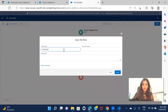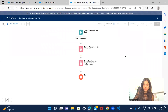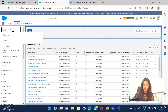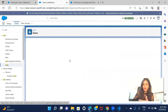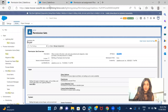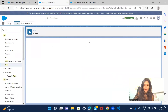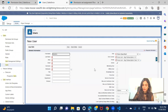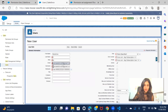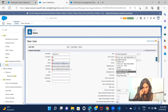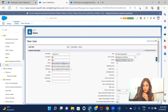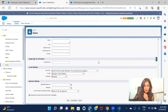Let's save this as 'Permission Set Assignment Flow' and then activate the flow. The flow is now activated. Let's create a user to test — we'll create the user and then check if the Buyer permission set gets assigned automatically. Click New, fill in the name, email, username, set the user as active, choose the user license, and save.